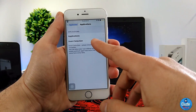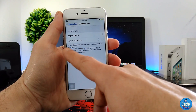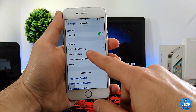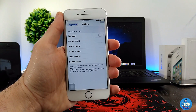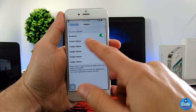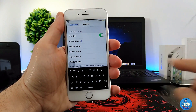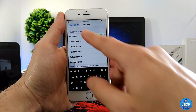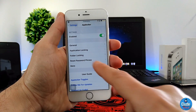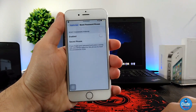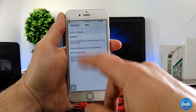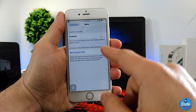Simply enable the application you want to lock. You can also use the Invert Selection — enable or disable that. They're also going to provide you with some information you can read through. If you go back, there is Folder Locking here. You can enable that and then choose the folder name — type or add the task you want here and save it. There is also a Reset Password option, so if you set a password and want to reset it, you can simply enable that and change your password.